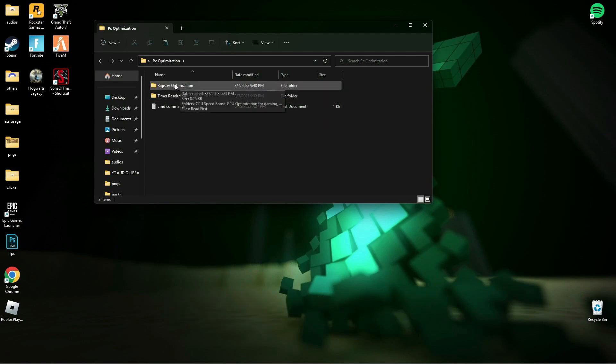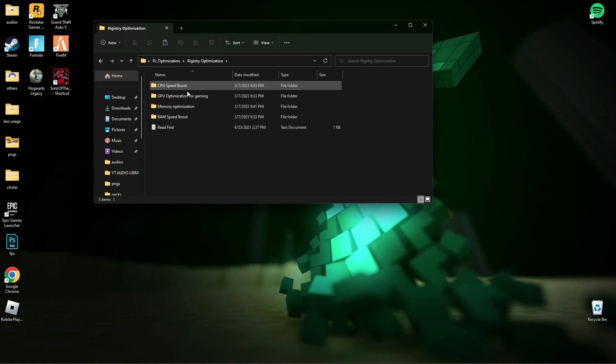Now open Registry Optimization and run all those registry files one by one.